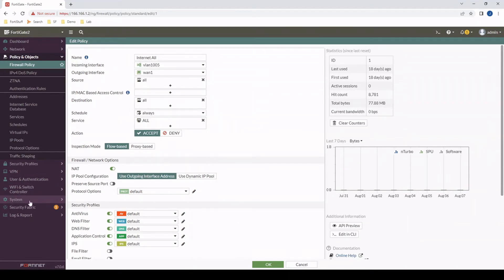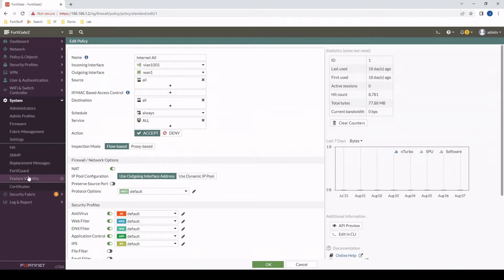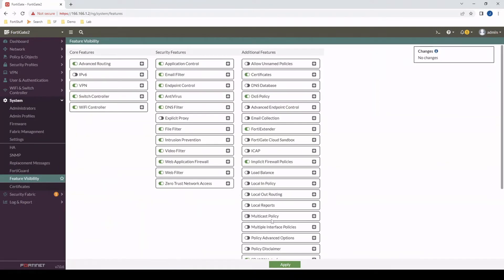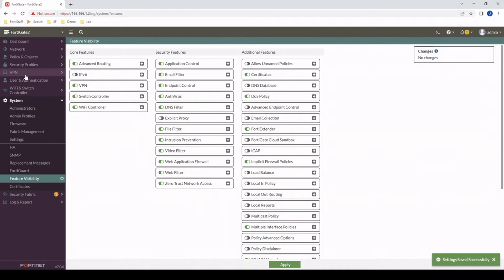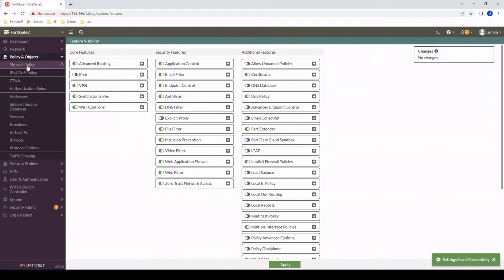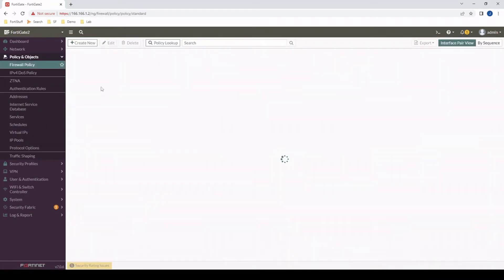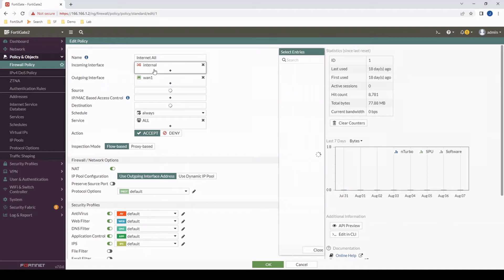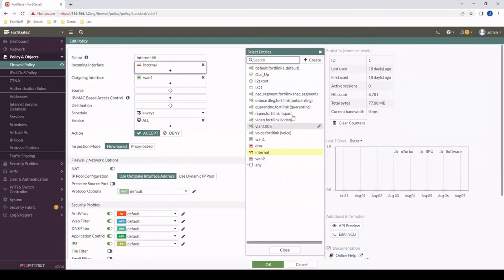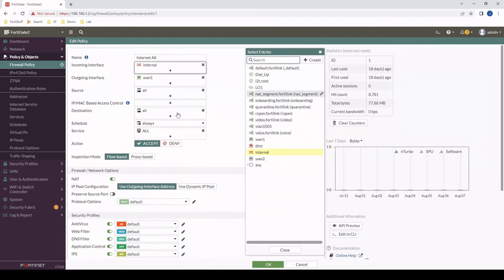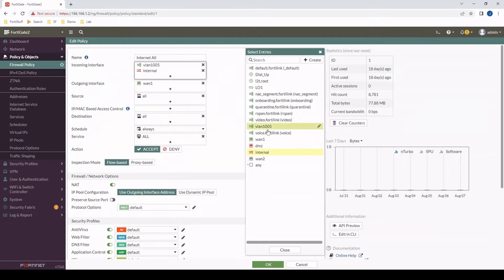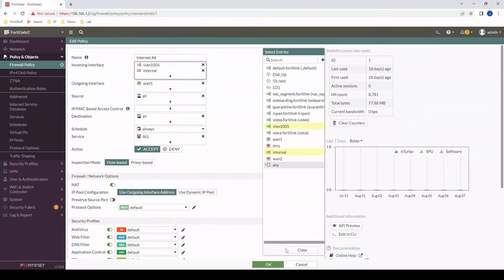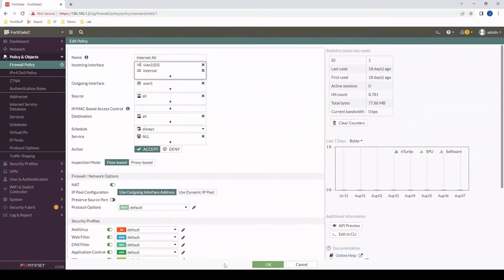So to change that, we'll go to system, feature visibility, and multiple interface policies. Make sure that's checked. And then let's go back to the policy we were just configuring. Now we have the option to add multiple incoming or outgoing interfaces so that we don't have to duplicate our policy configuration.